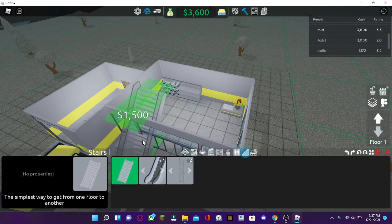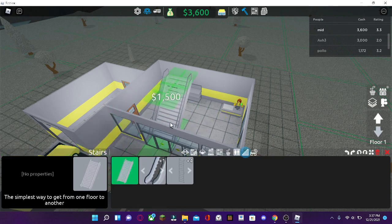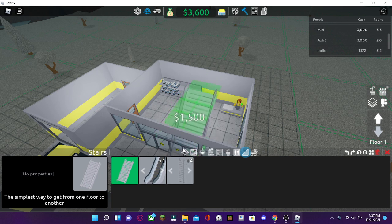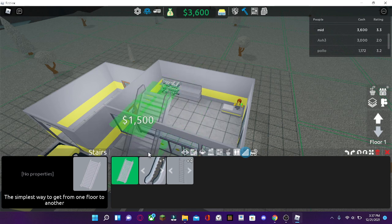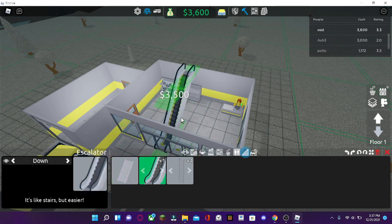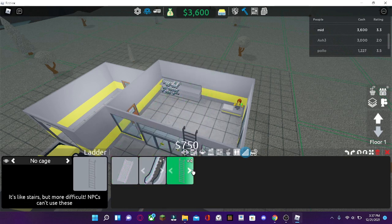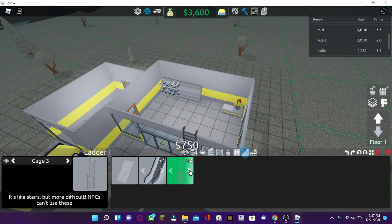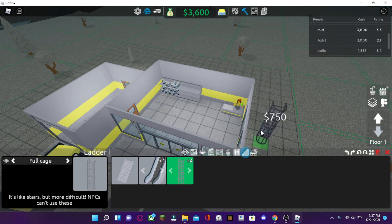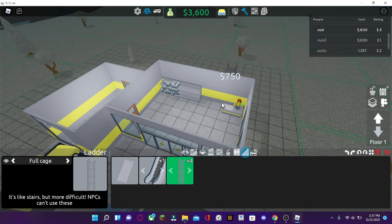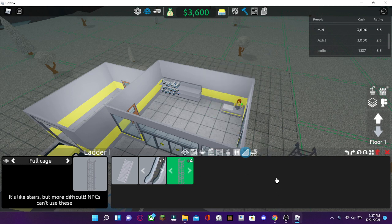Movement. If you want to use stairs, elevator, or ladder. For the ladder, NPCs cannot use them. Only you can.